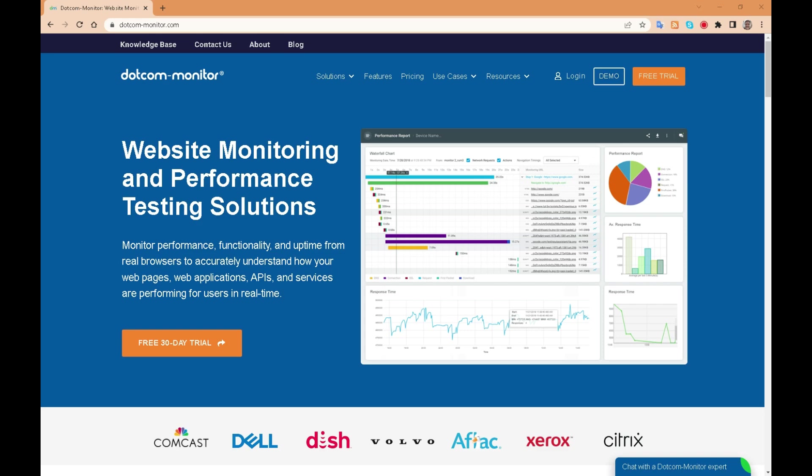In today's video I'll give you a quick overview of what dotcom monitor is, what you can do with it, the features, a brief look at the interface and the every step recorder.